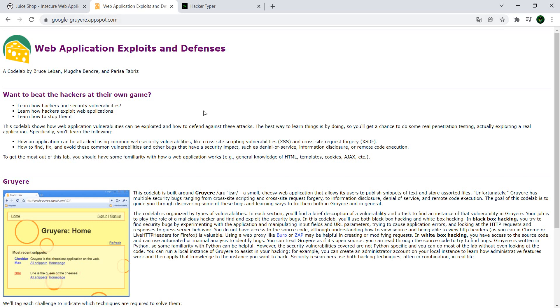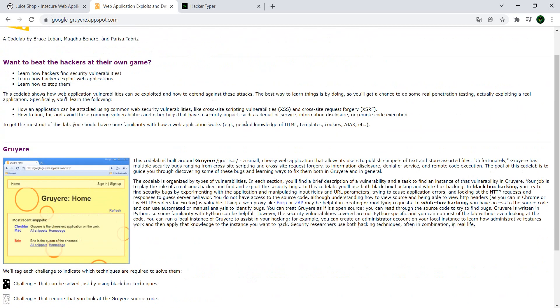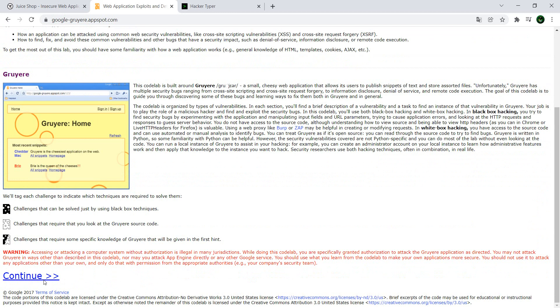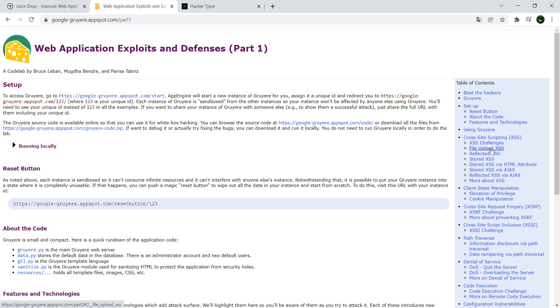From the cheese, you can use this Google Gruyere application. This is also an application which is full of issues. Just open this page, continue, and then you have the indications of how you can run this either locally if you want to, or you can actually start the session on the web browser.